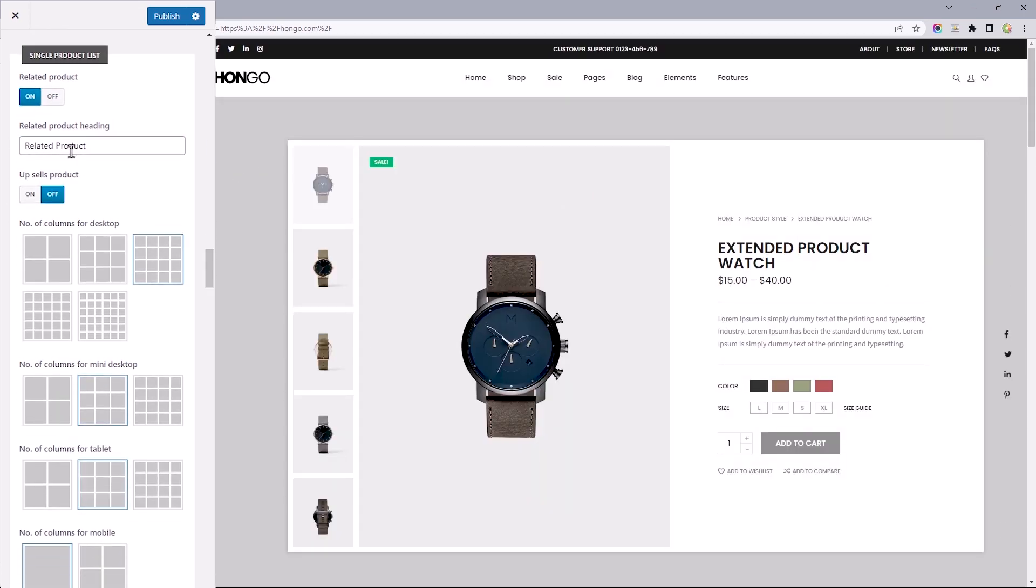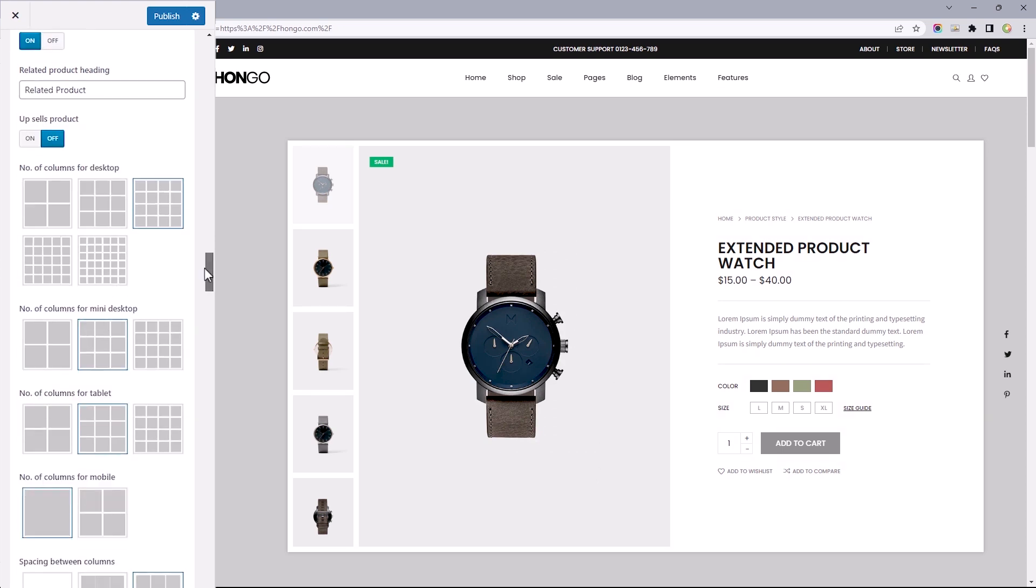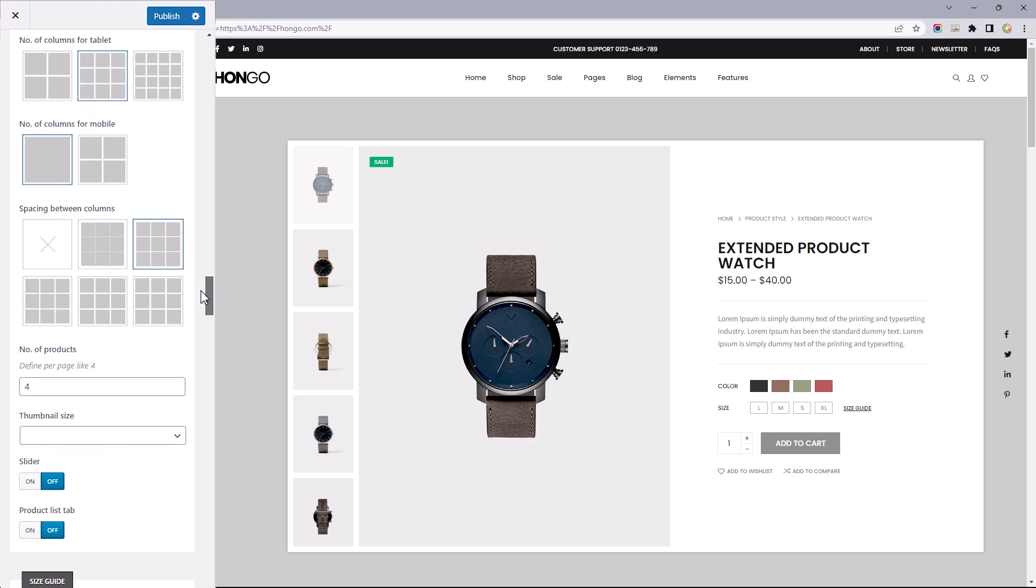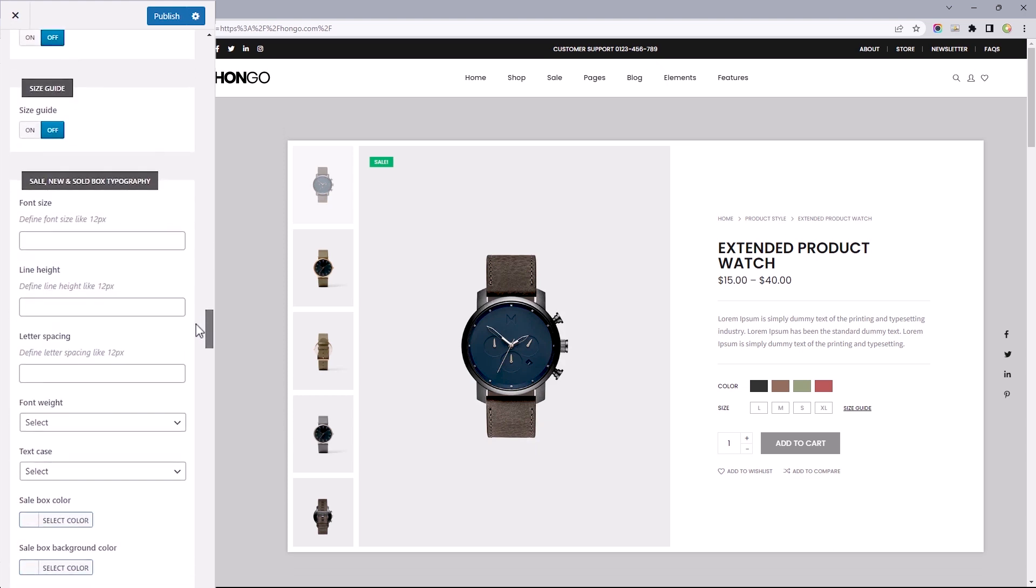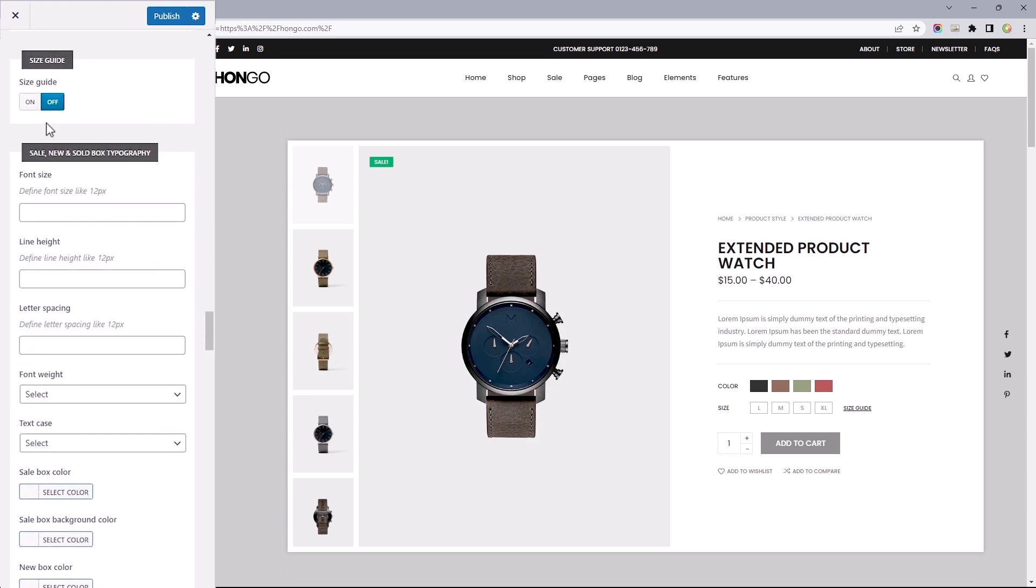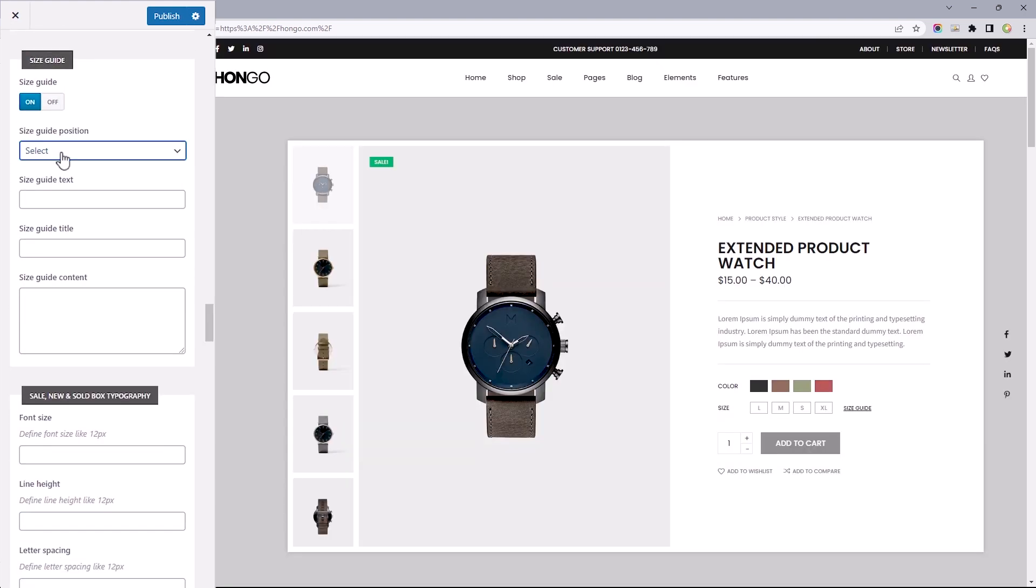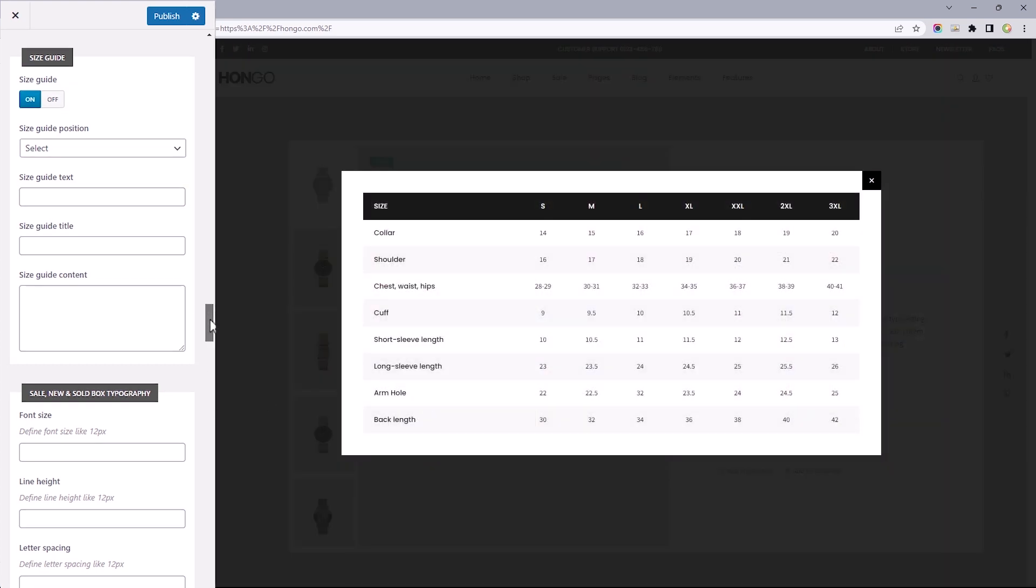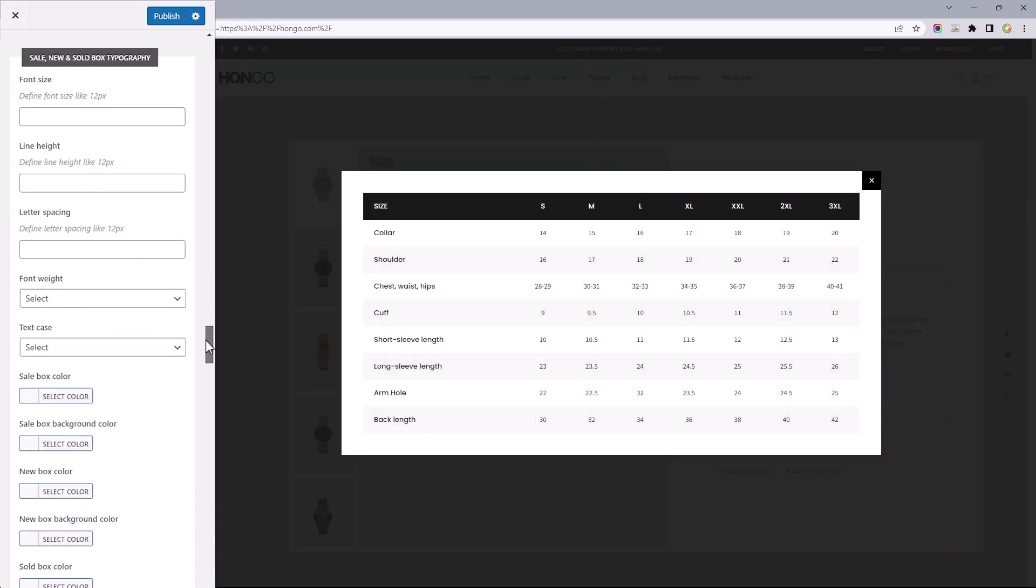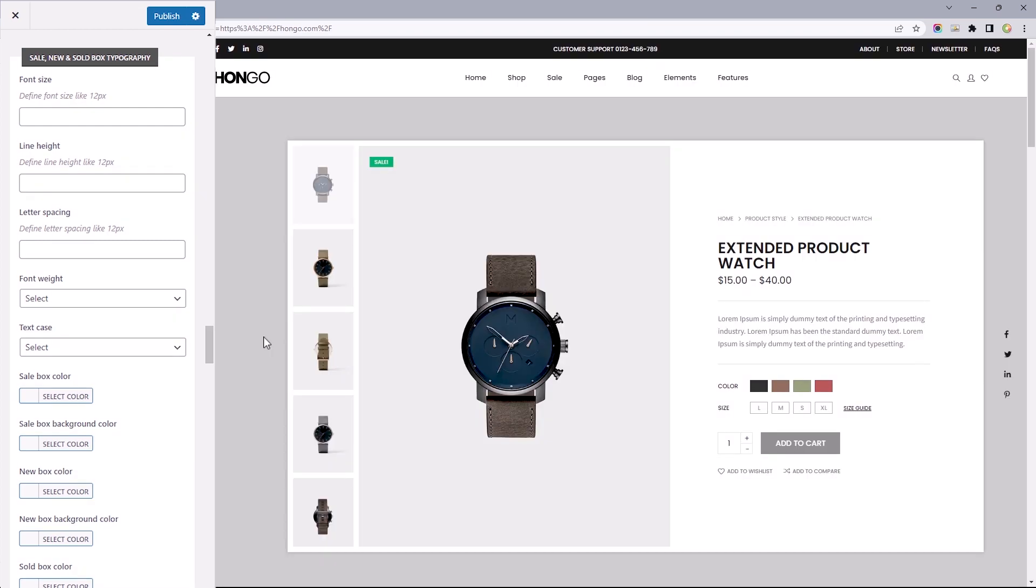Underneath this, we've got the single product list, which controls the visibility of related products, upsells, and product columns across each device. Underneath this, we've got visibility over an already created product size guide. Lastly, we've got typography and color customizations for practically all elements appearing on the single product page.